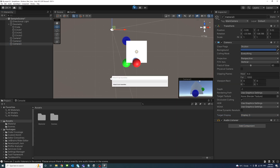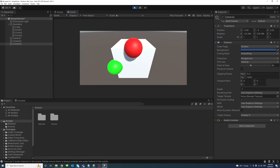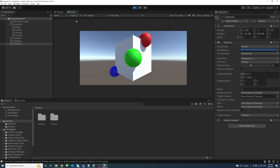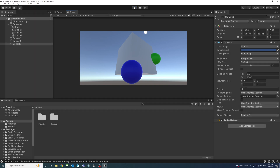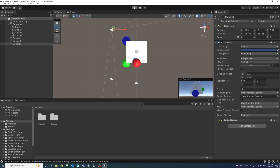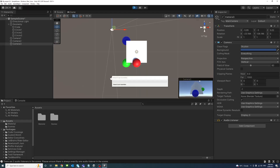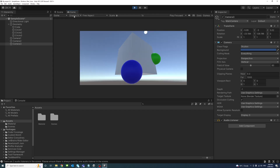Now, if I play, by default the first display is selected. If I select Display 2, the second camera would be active. And Display 3, the third camera would be active. And once you play again, the last selected display would be the one that's active.